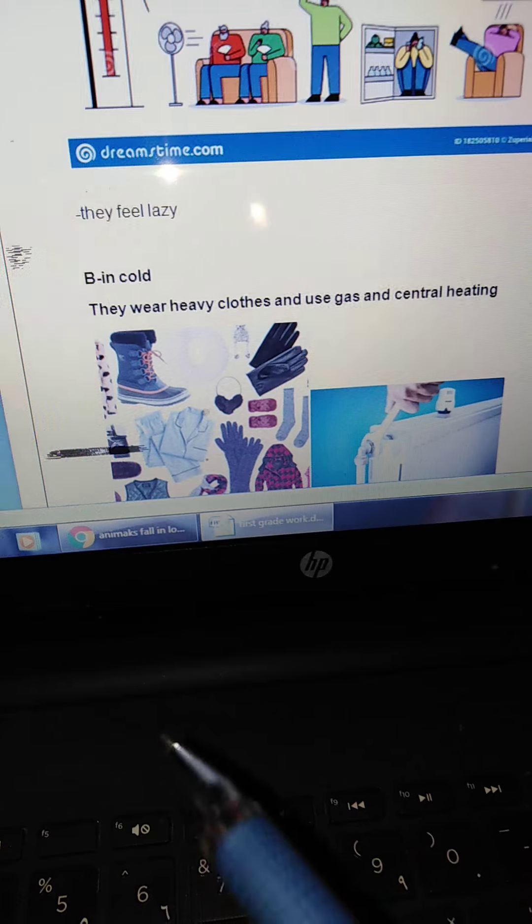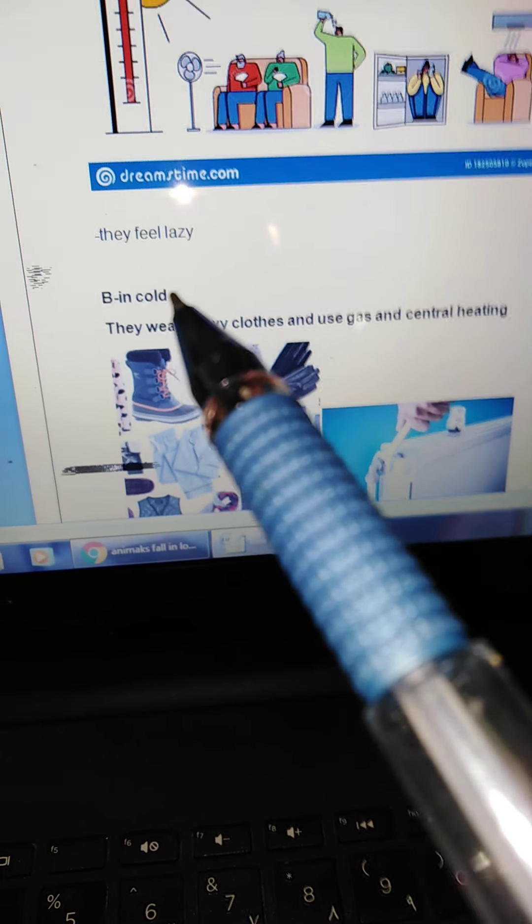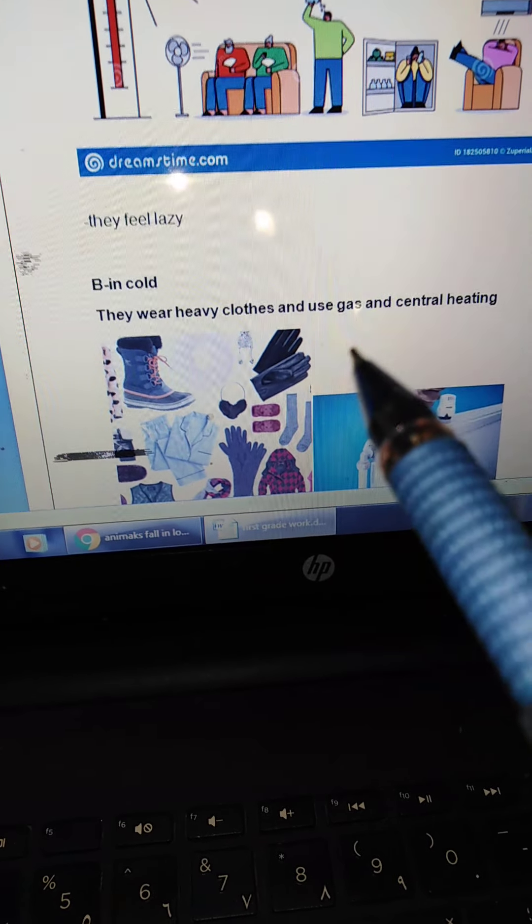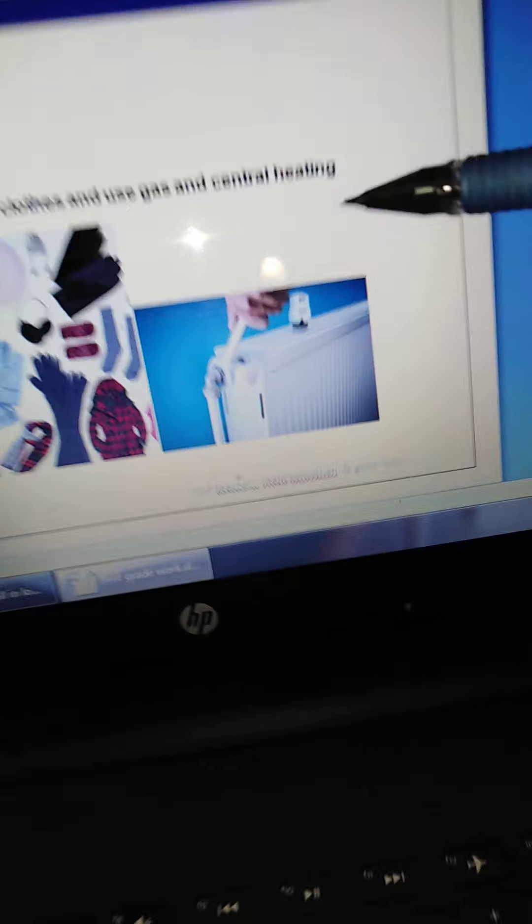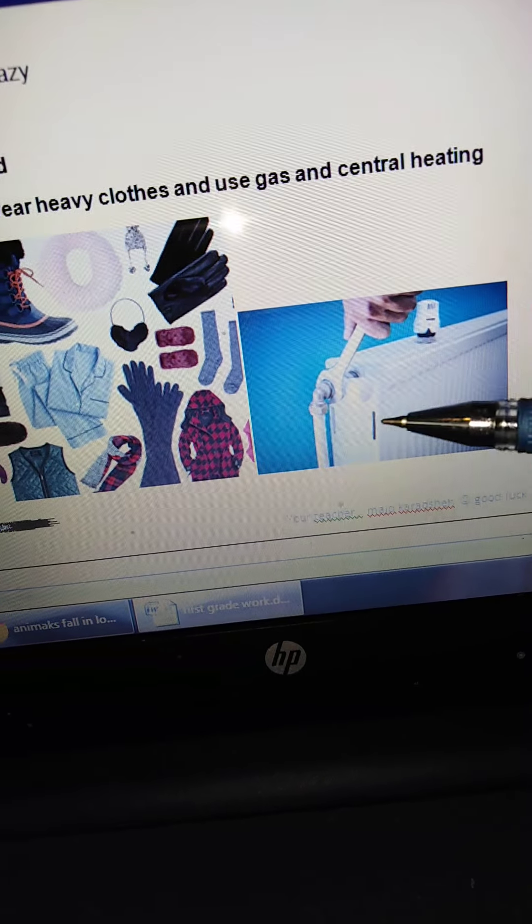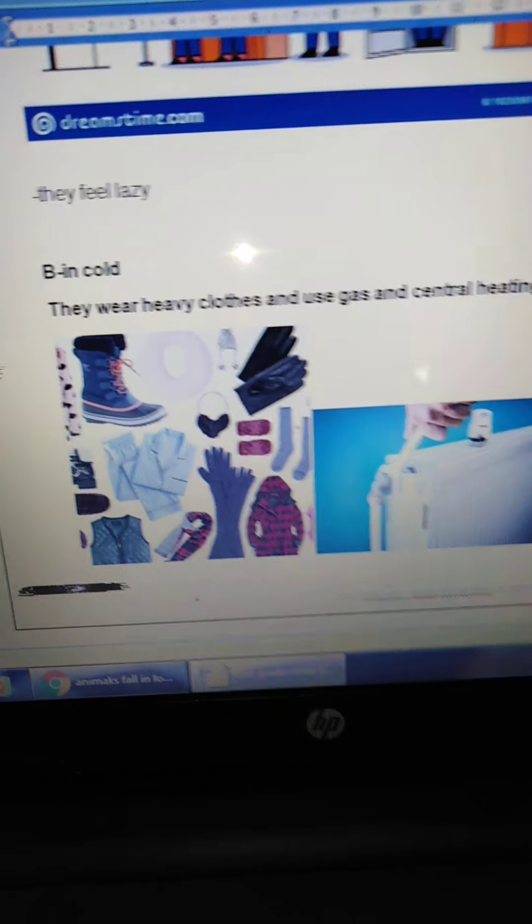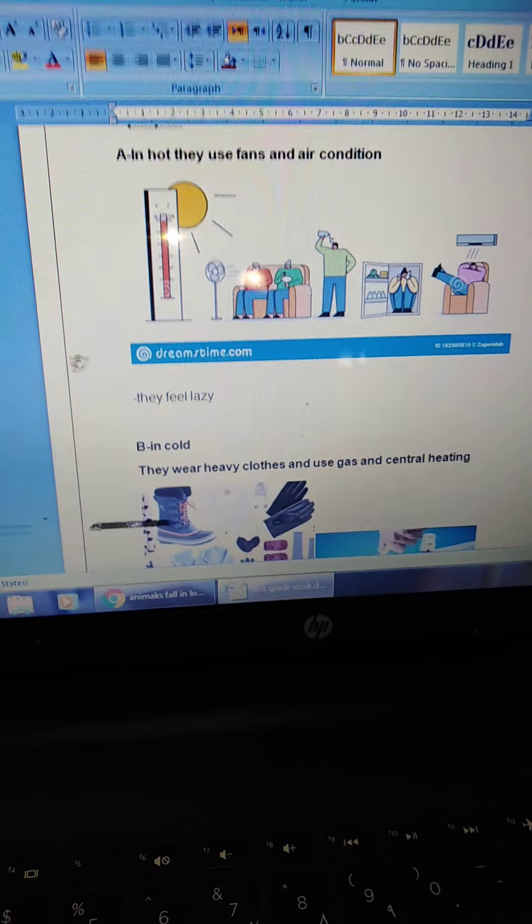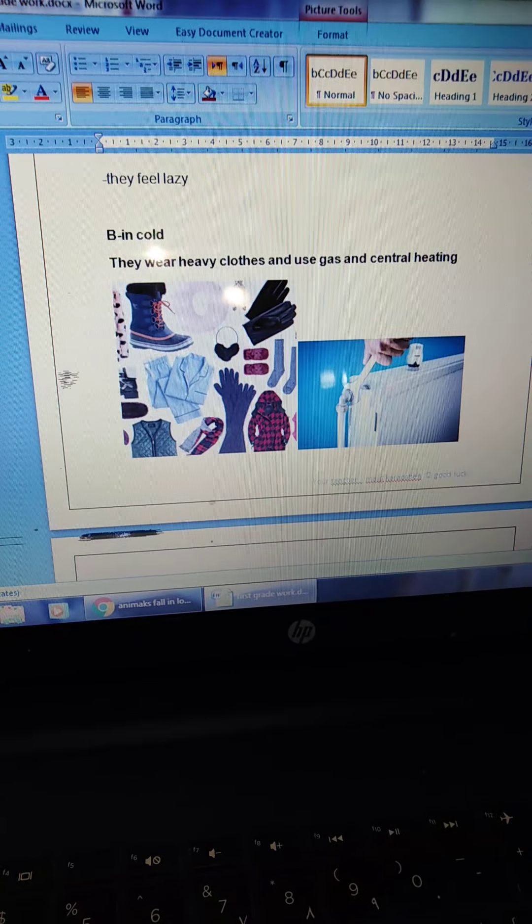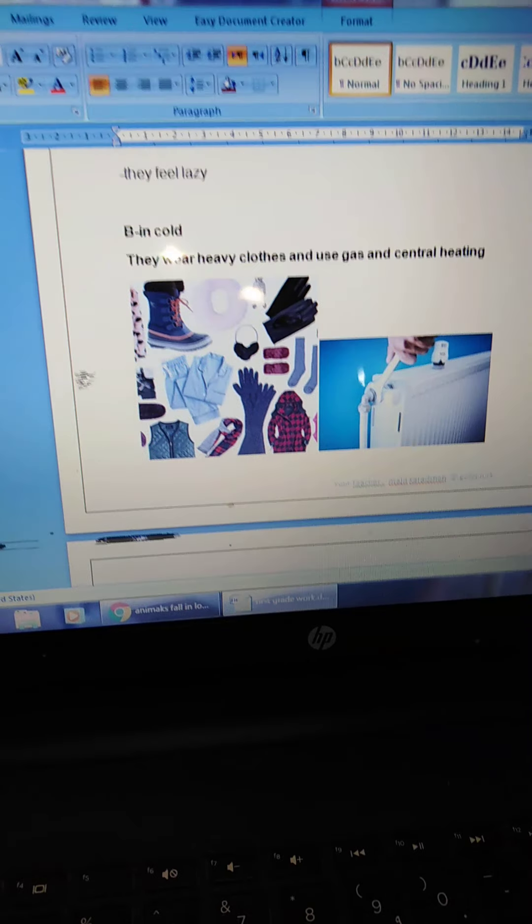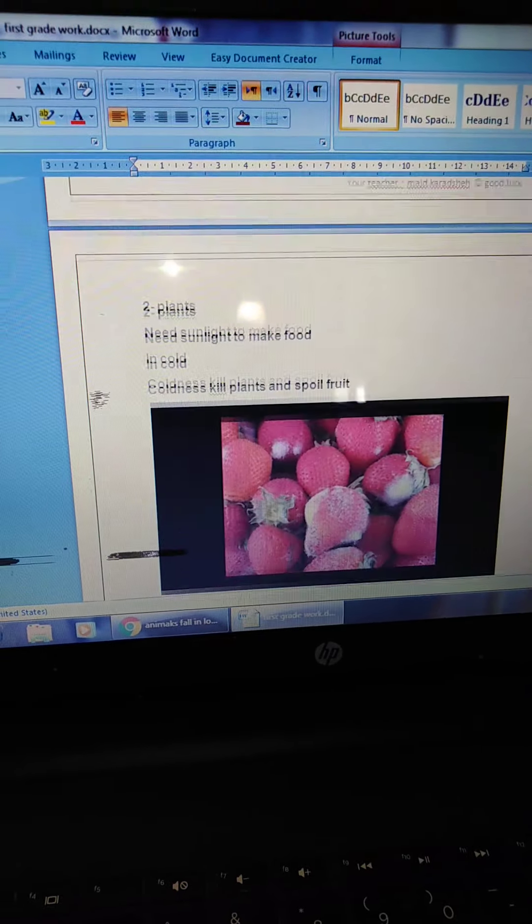So, this is the heavy clothes. The people wear it in cold, and use gas and central heating. Look here. This is the central, central heating. This is central heating. Okay. So, the people in hot and in cold. In hot, use fan and air condition. And in cold, use the heavy clothes and central heating. So, this is for people.